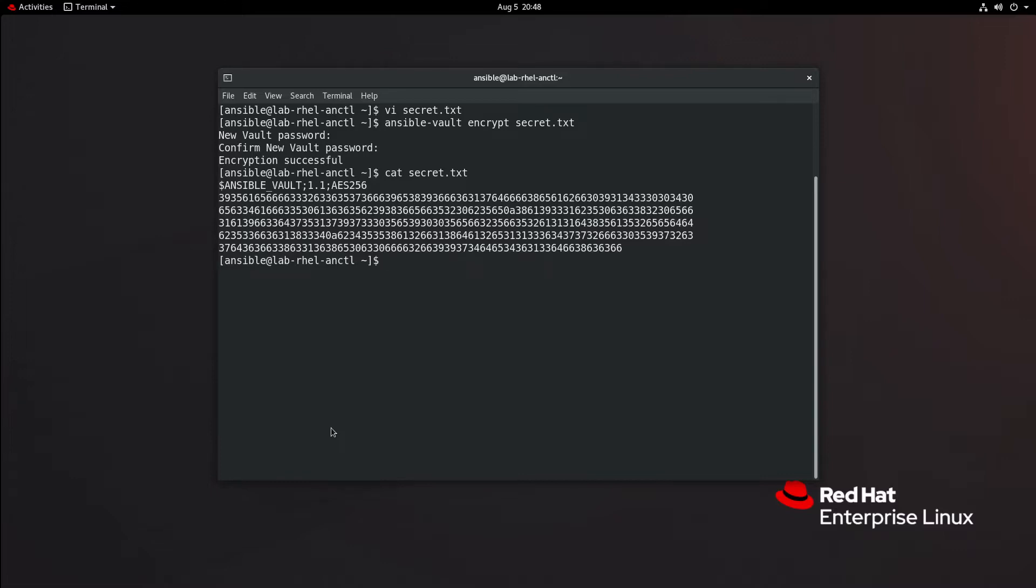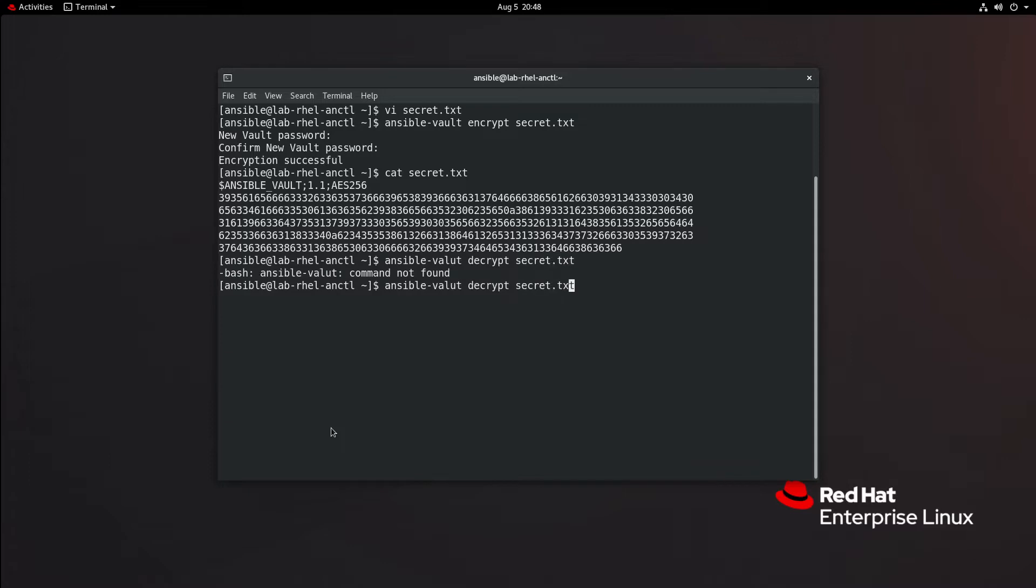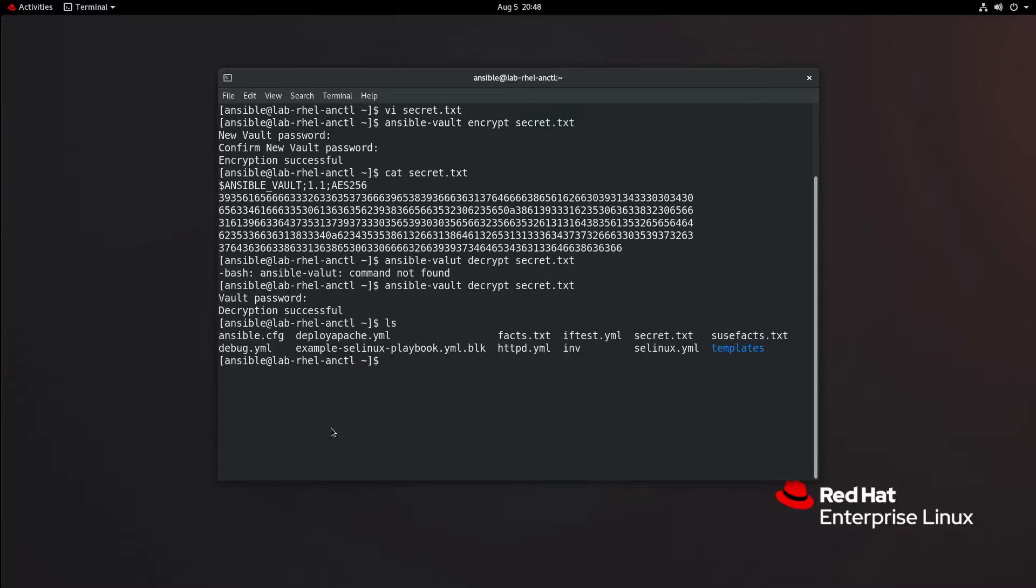Now, I could decrypt it. I can do ansible-vault decrypt secret.txt. I'll be asked for my vault password, and decryption is successful. If I cat secret.txt, we see the information.